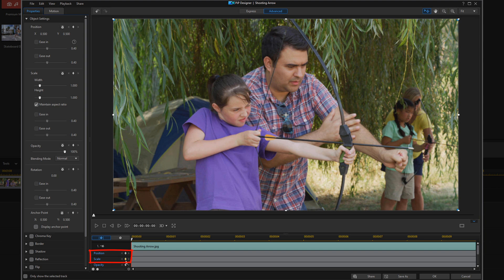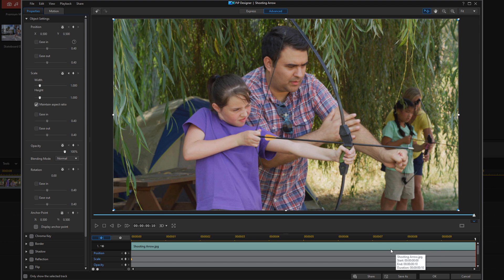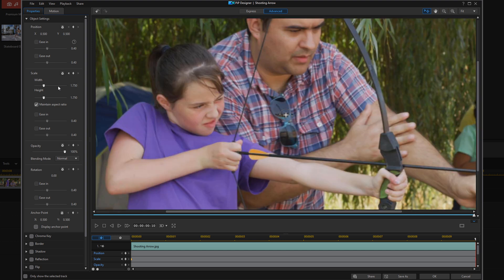Now I want to go to Object Settings and create keyframes for my scale. You may need to create keyframes for scale and position — I just need scale keyframes because I'm going to scale it in and out to create that zoom. But if you need to move the person over, you might want to create position keyframes as well. So I'm going to move my playhead to the end because I want to create a keyframe here where it zooms in. I'm going to change my scale to 1.750 and hit Enter — you can see that it zooms in.